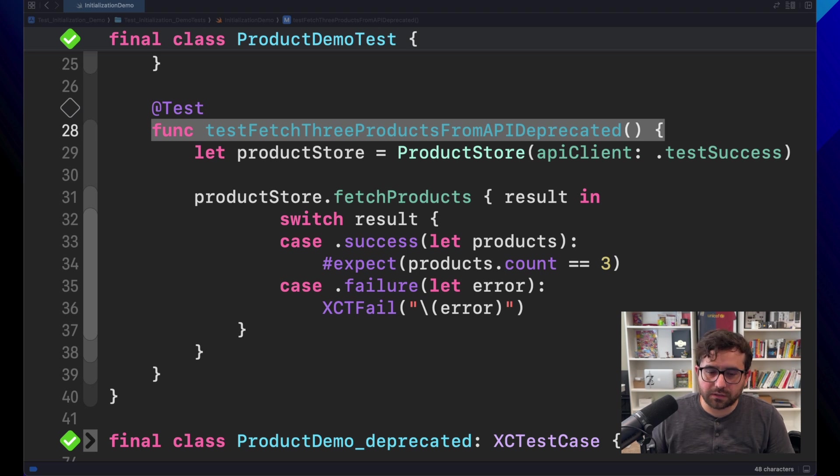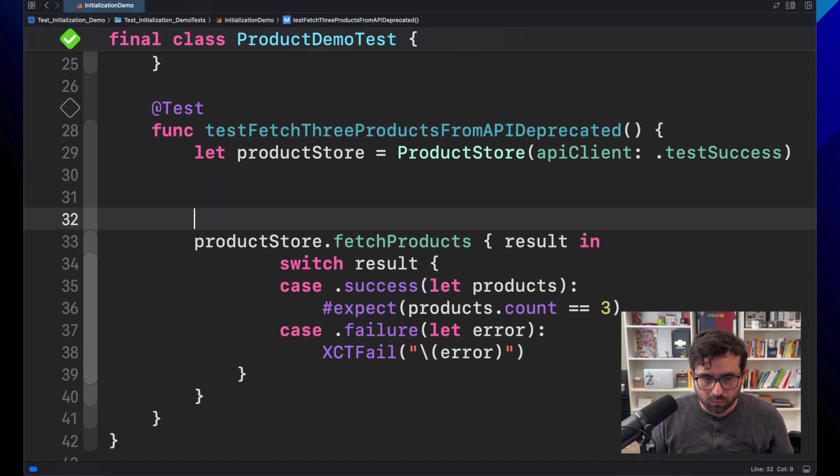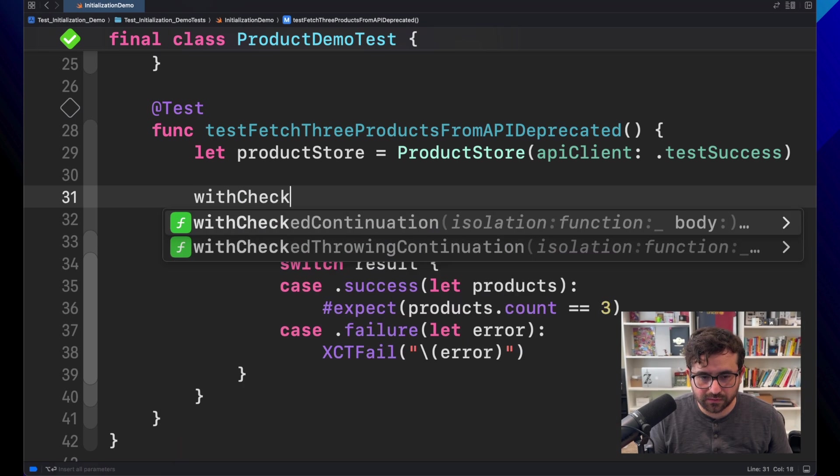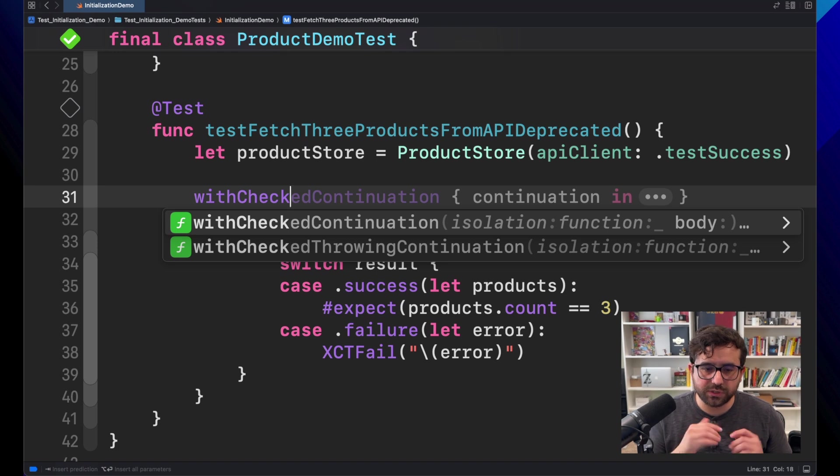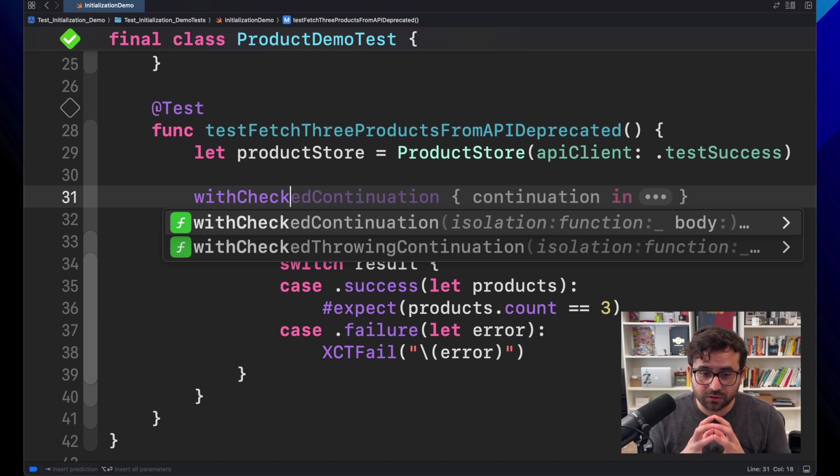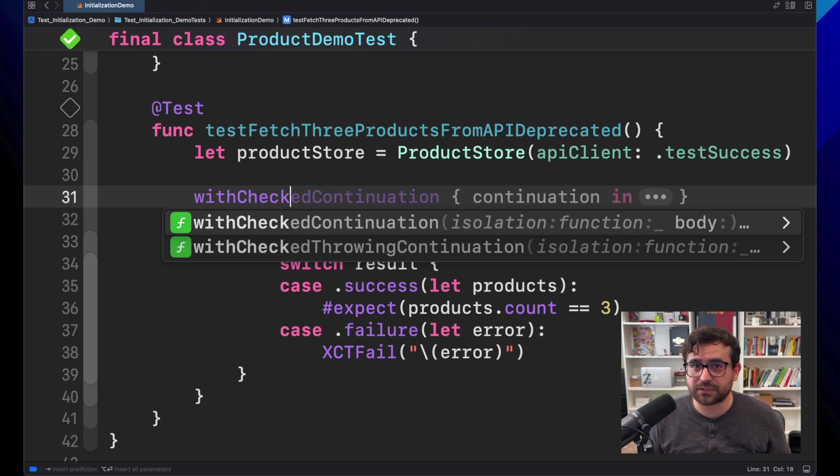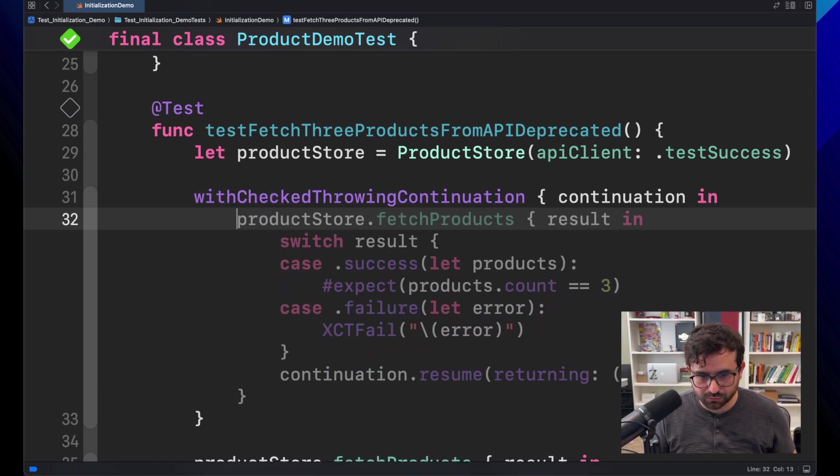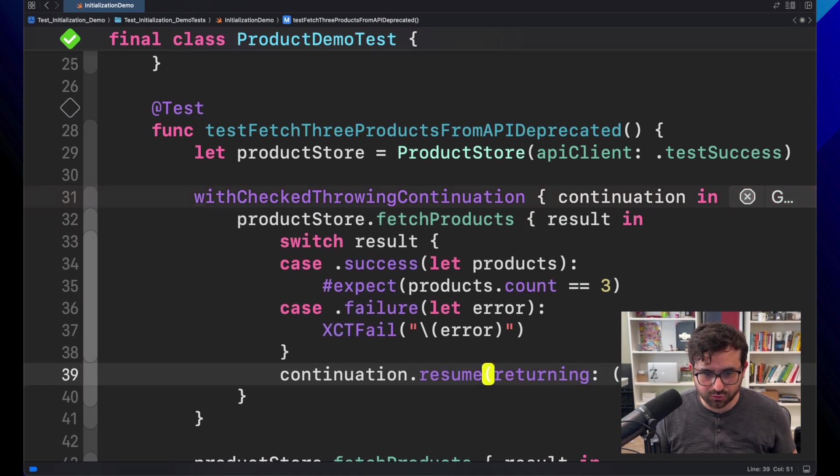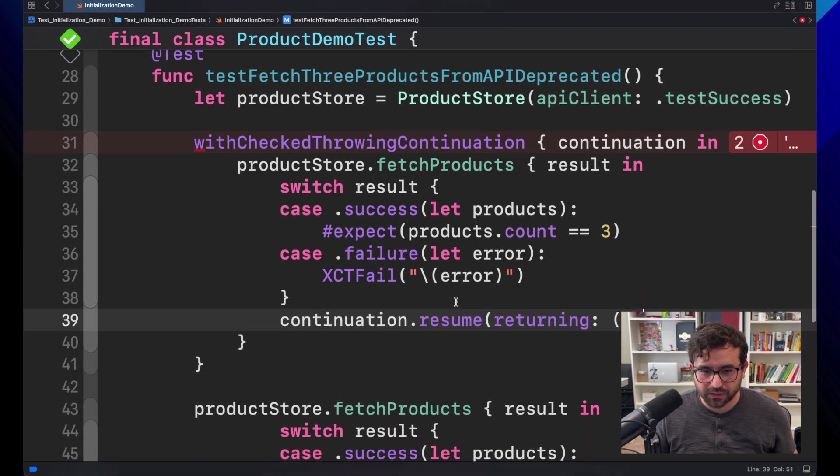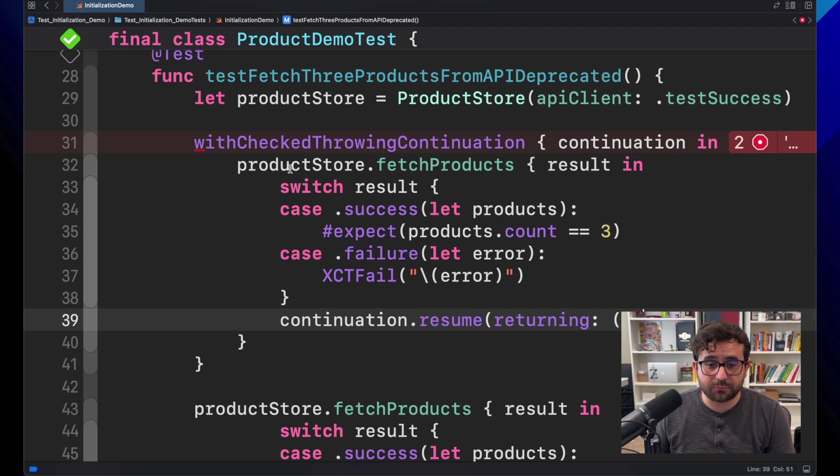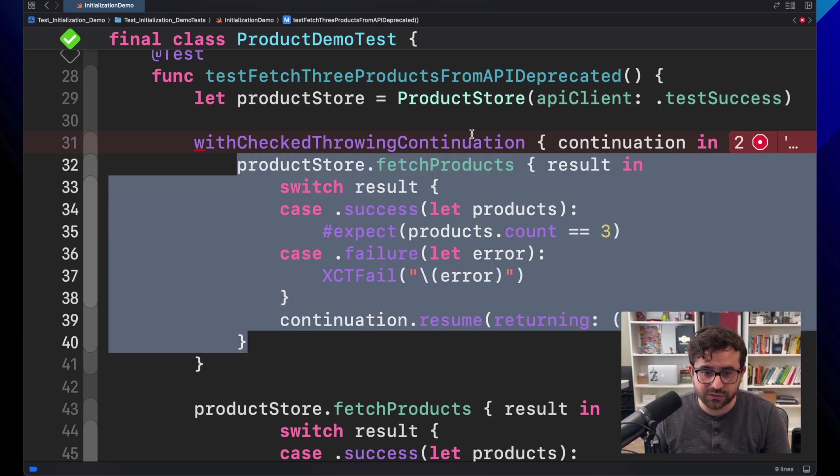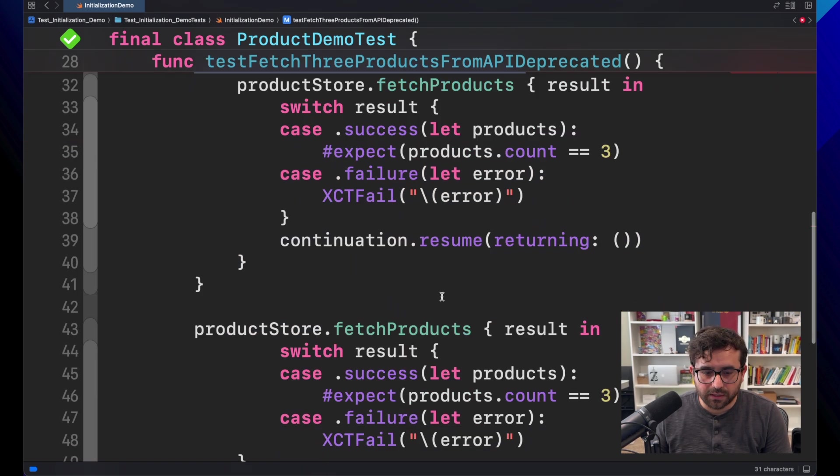So for that, there are a couple of APIs that you can use. One is something called withCheckedContinuation. There are two versions, actually. One is withCheckedContinuation, and the other is withCheckedThrowingContinuation. And since we will throw an error in case something is wrong, I decided to use this one. Let's use this one. And it's autocomplete and everything. Nice. But what we have to do is put the closure that we want to test inside of this continuation function.